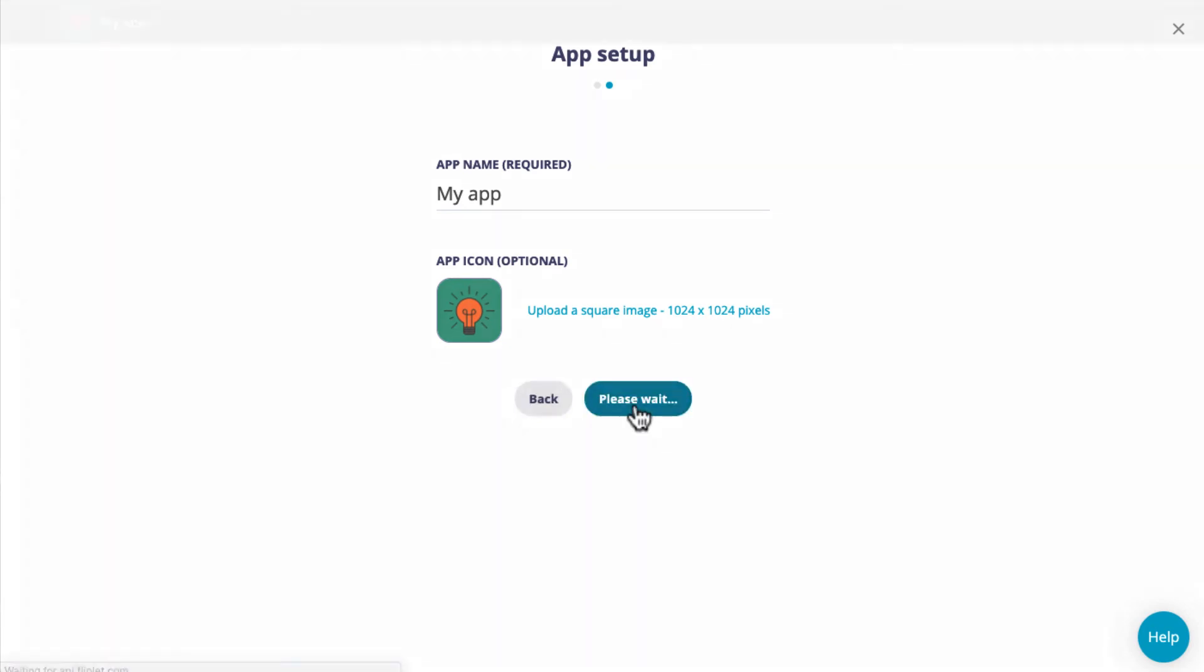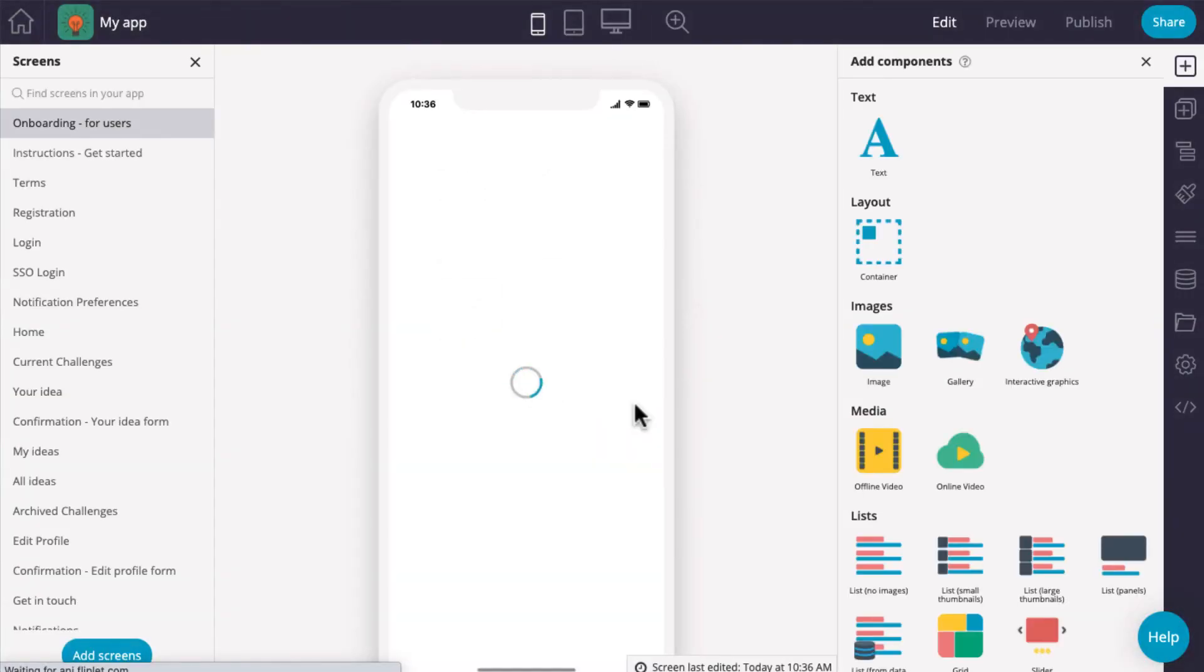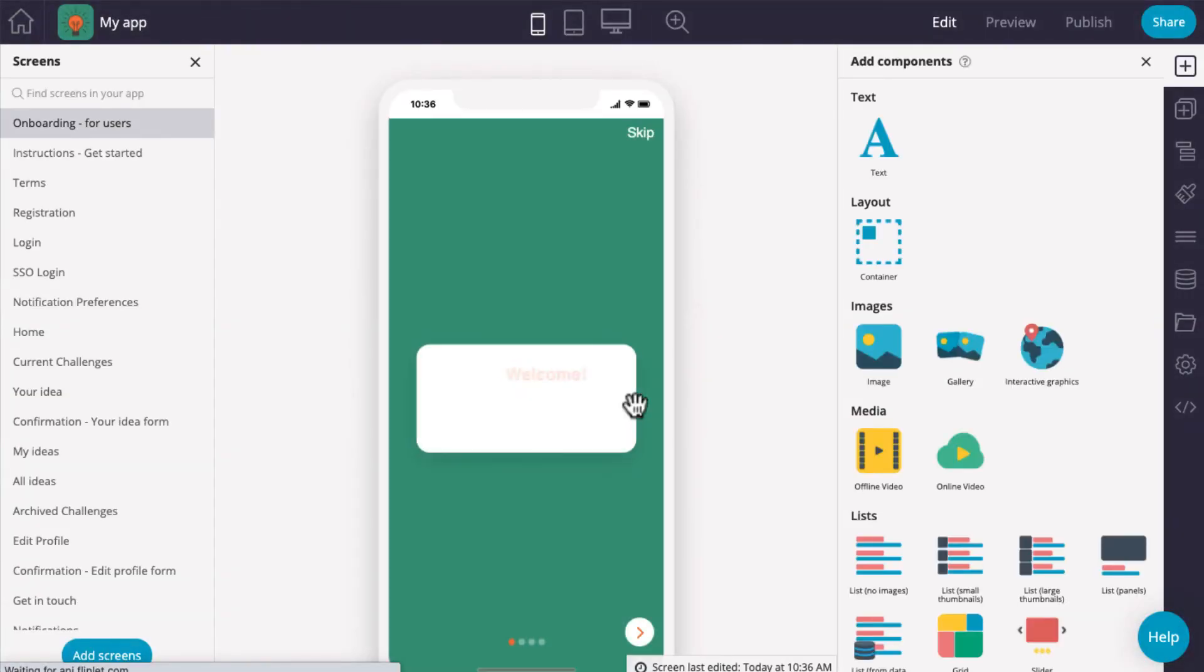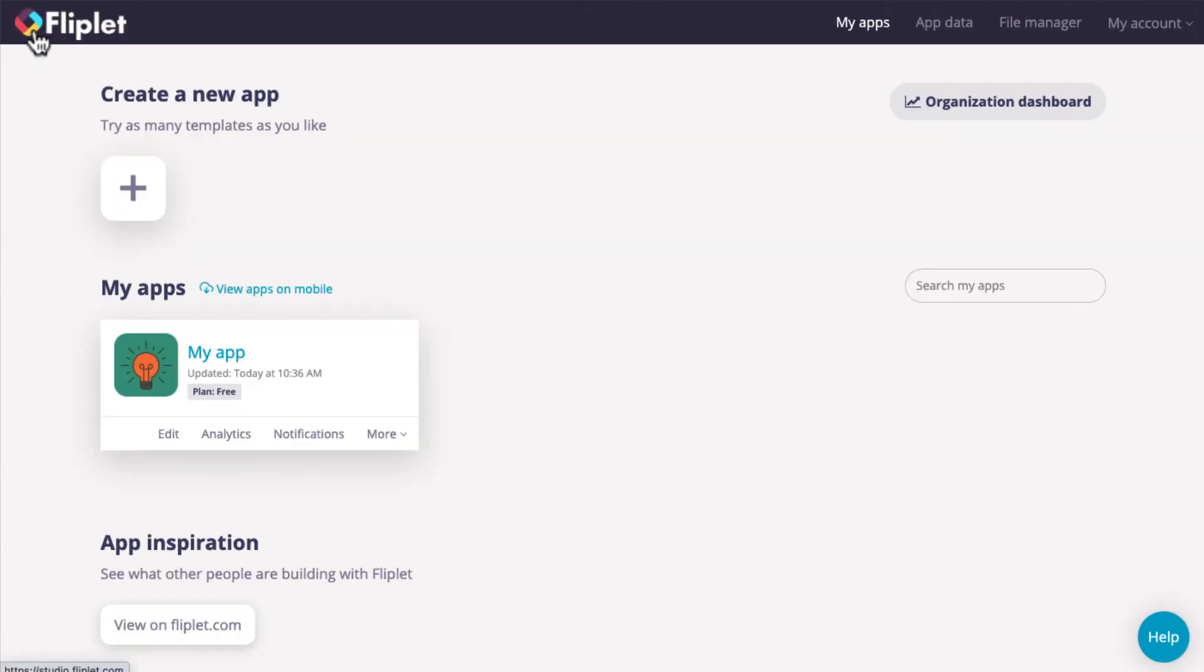Since we are not quite ready to edit the app, click on the house icon in the top left corner to return to the home screen.